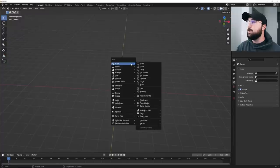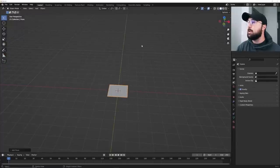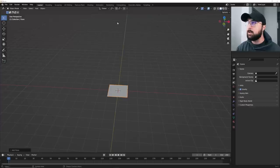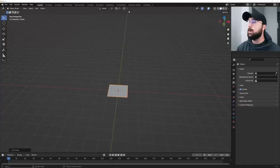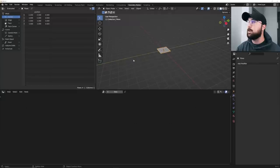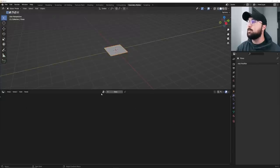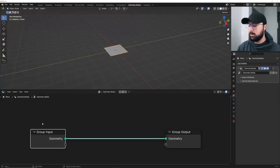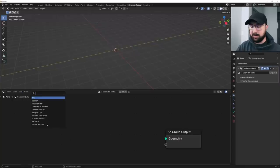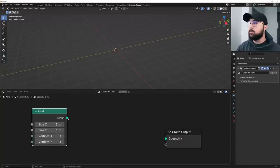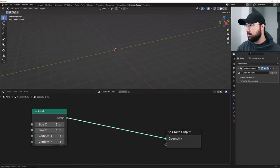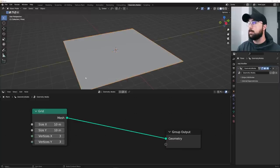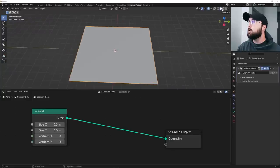All right. So we are going to go ahead and hit shift A and bring in a plane. Now I'm currently using 3.4.1. I am not using 3.5 because it's a little buggy. So once they get that corrective release, we can use it. But everything's fine. So we're going to go ahead and head over to Geometry Nodes. I'm going to click New. We're going to delete the input and we're going to go ahead and get a grid.